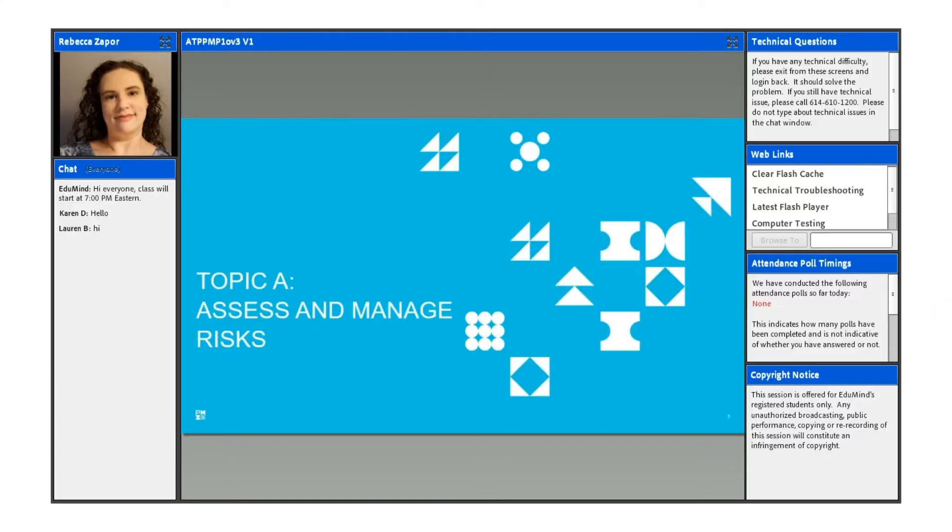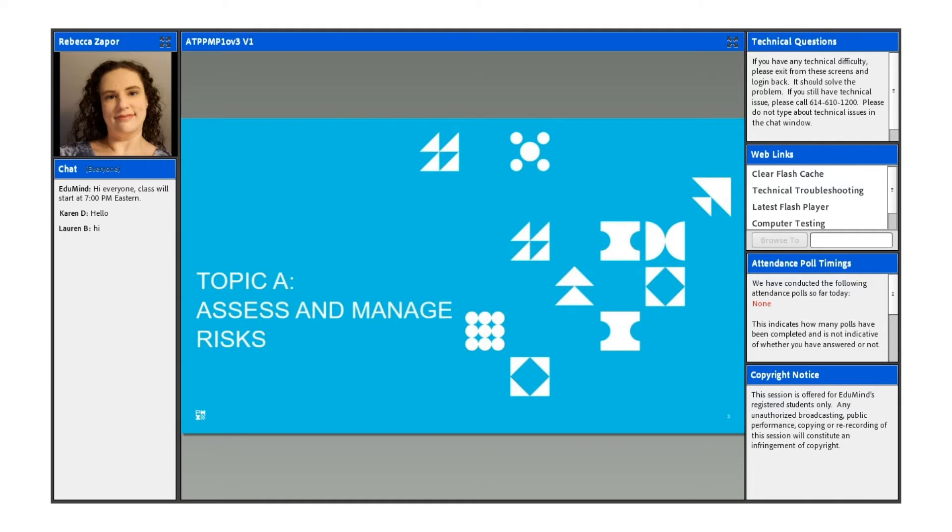When we talk about risks on a project, you want to make sure that as we're going through and managing a project, you want to spend time to assess risk. Typically earlier on in the project, you want to determine what any risks are, any of the known things that you might determine to be a risk on the project.